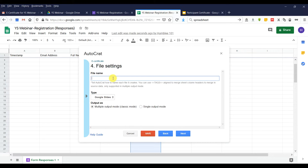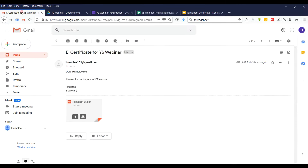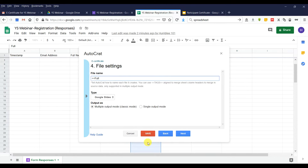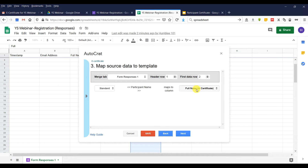Click Next. Now we set the file name. After you create and send the certificate to the participant, what should the e-certificate file be named? Using the participant's name is much better, so we put the tag for Full Name. We need to have the name of the column, so we save first and copy it.